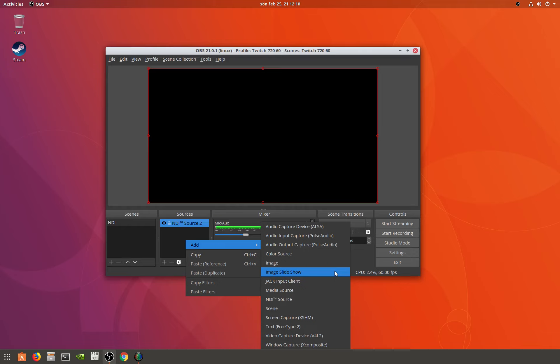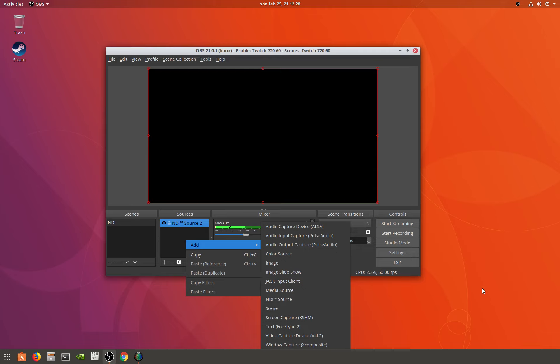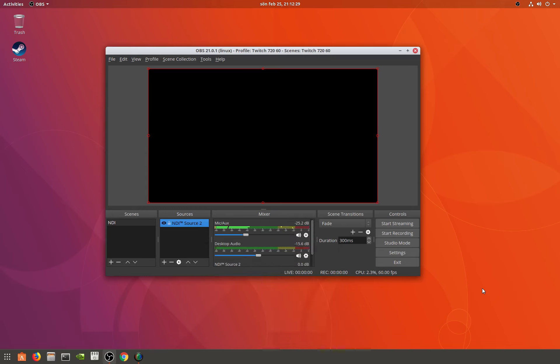...it will show an overlay on your video. That's a browser source and that doesn't work for Linux either. So that's another reason why I use Windows to stream, because it has a little bit more features and it actually works. Yeah, that's one annoying thing with the NDI on Linux.